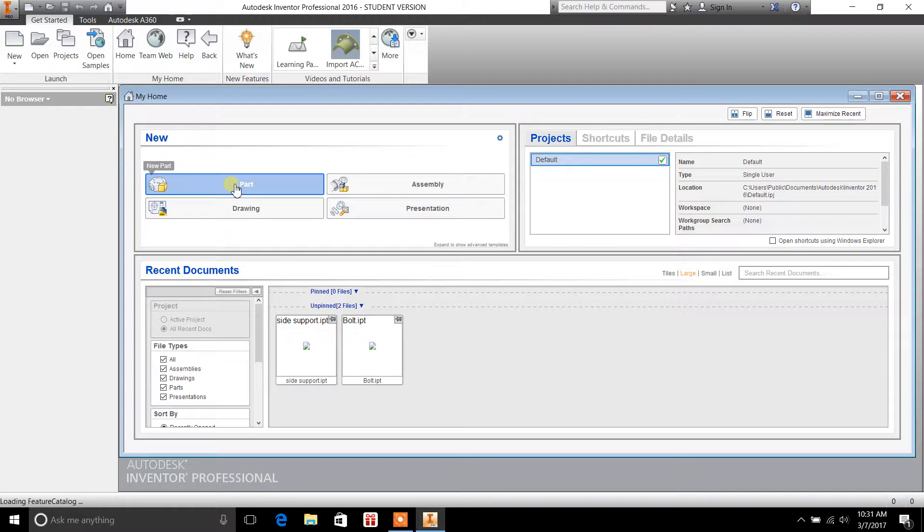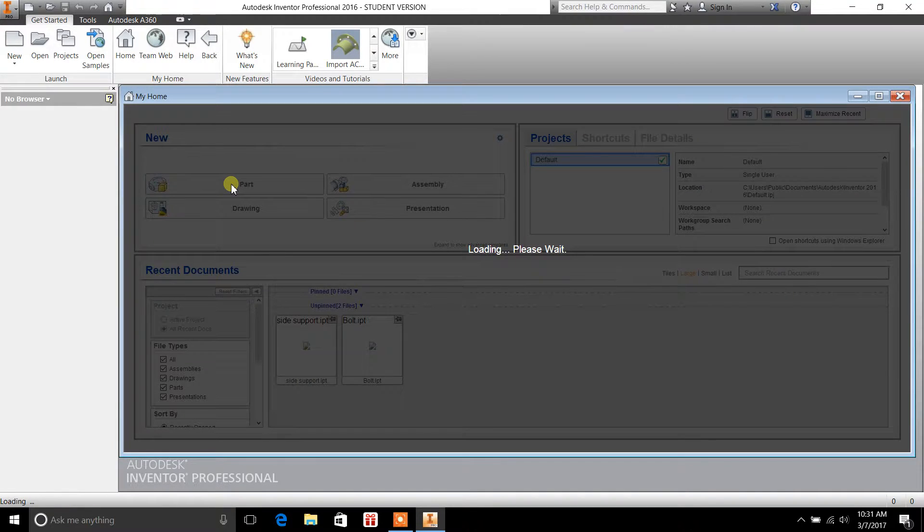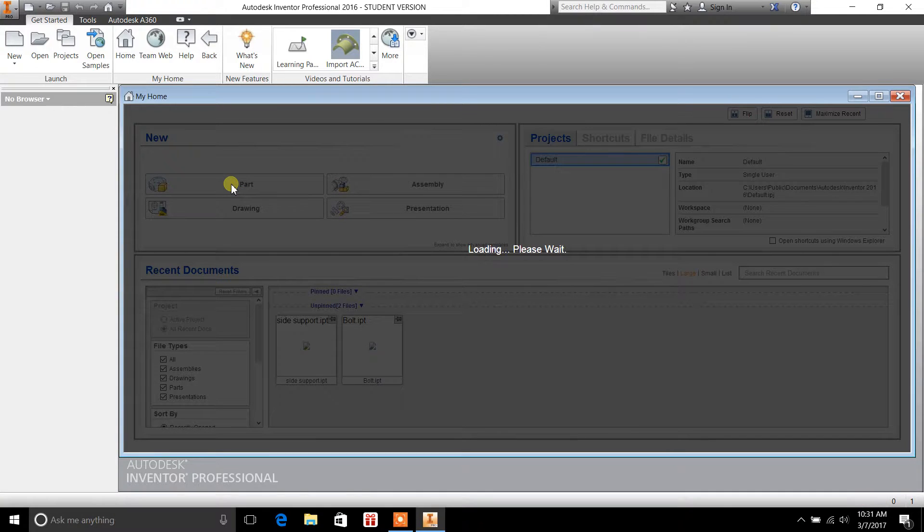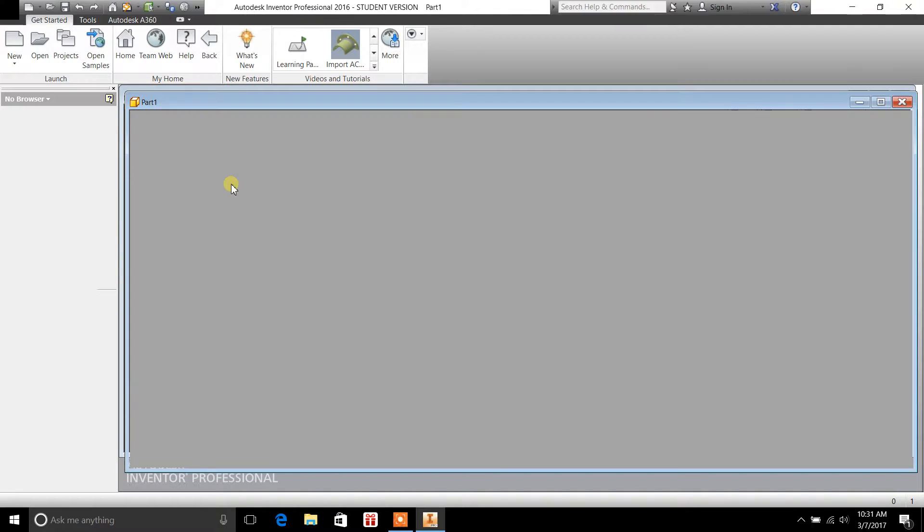Inventor is a 3D parametric design tool that you can use for mechanical drawing, creating bolts, nuts, things of that nature.